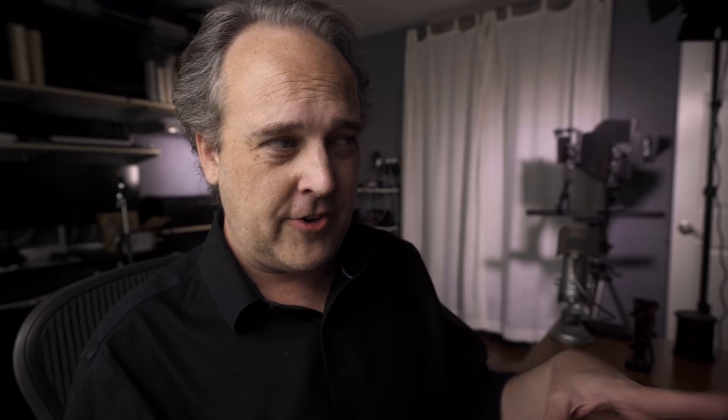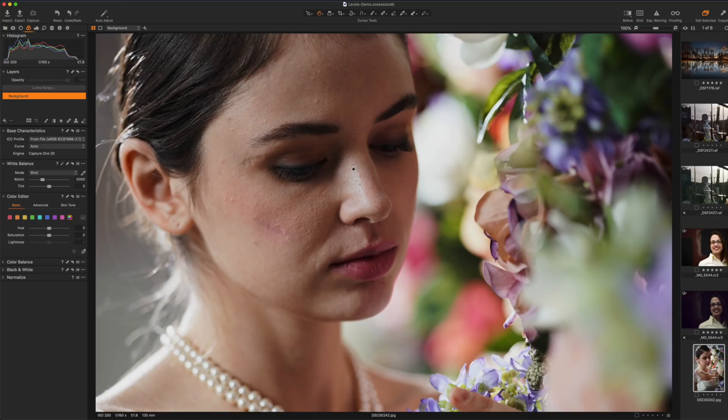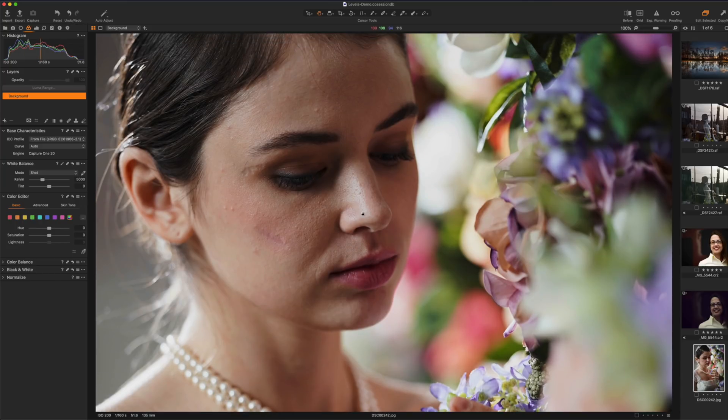So the first major improvement that I want to talk about in Capture One deals with the clone tool as well as the healing brush tool. Now in previous versions of Capture One these were a little bit limiting to say the least and so let me give you an example here. If we go over to this image I've got a model here and I'm going to zoom in and I want to clean up some blemishes in the face here.